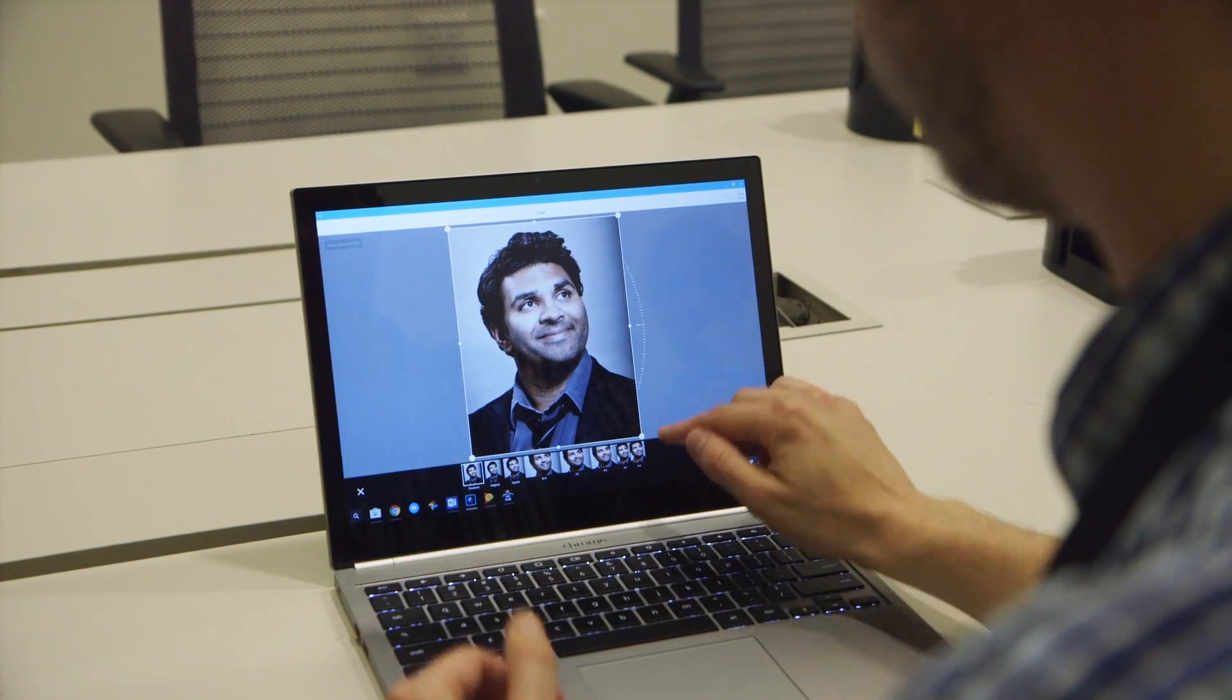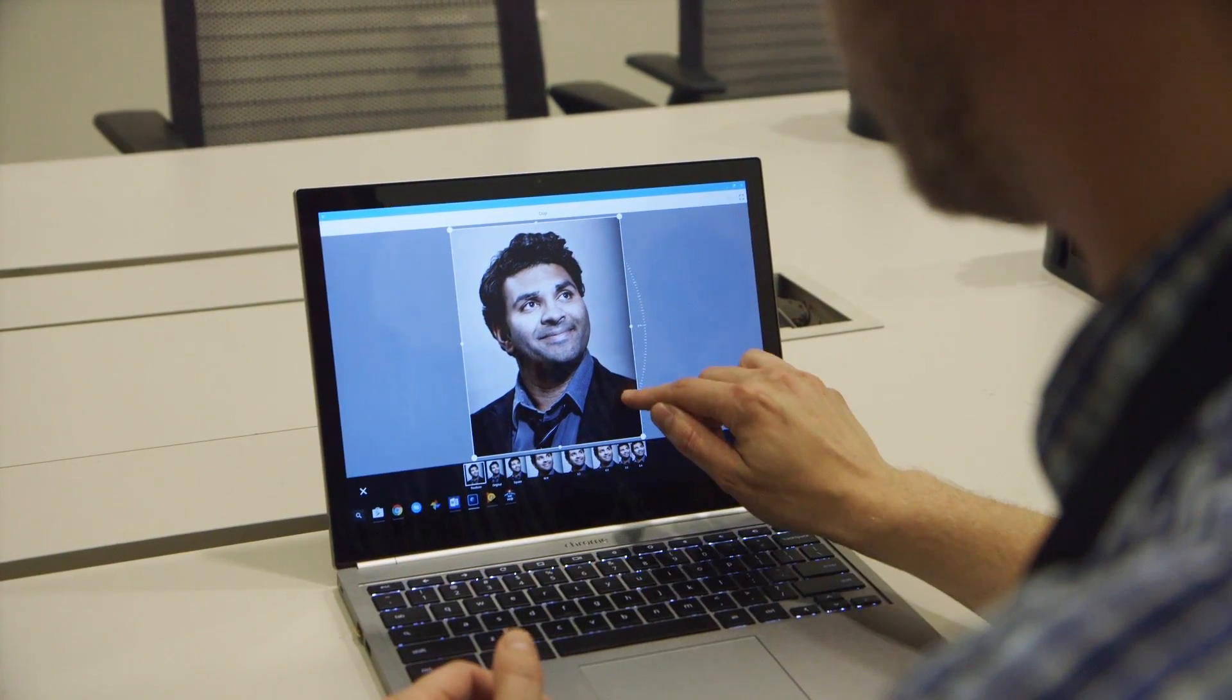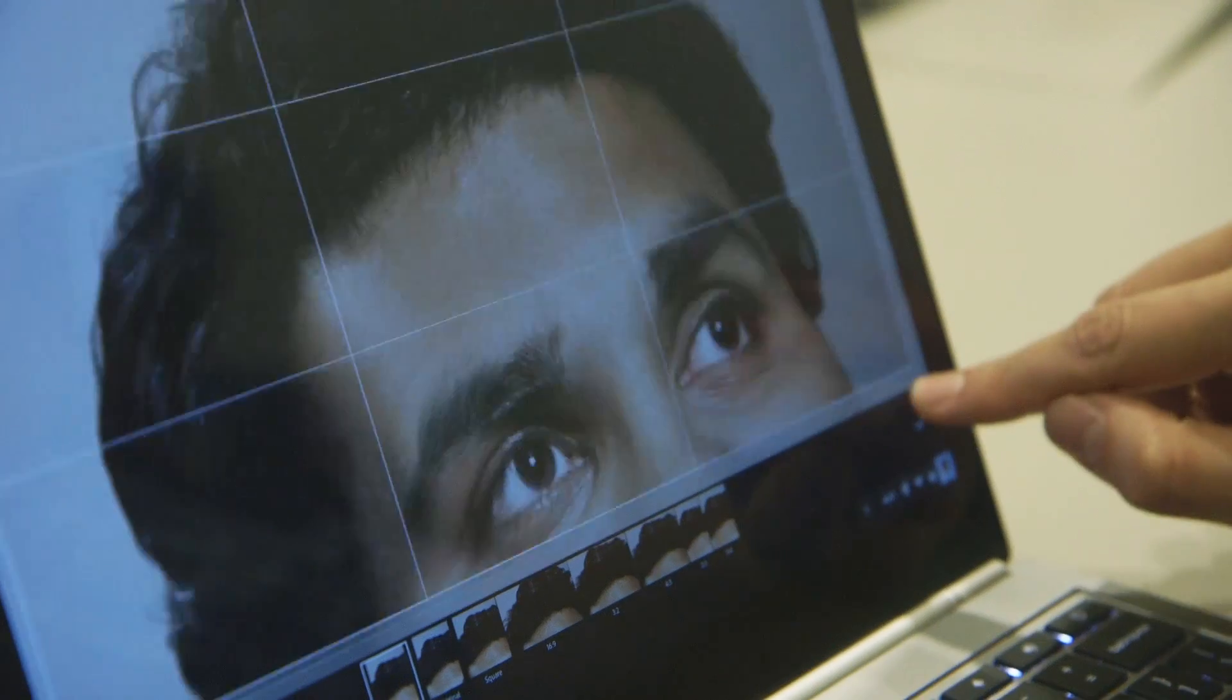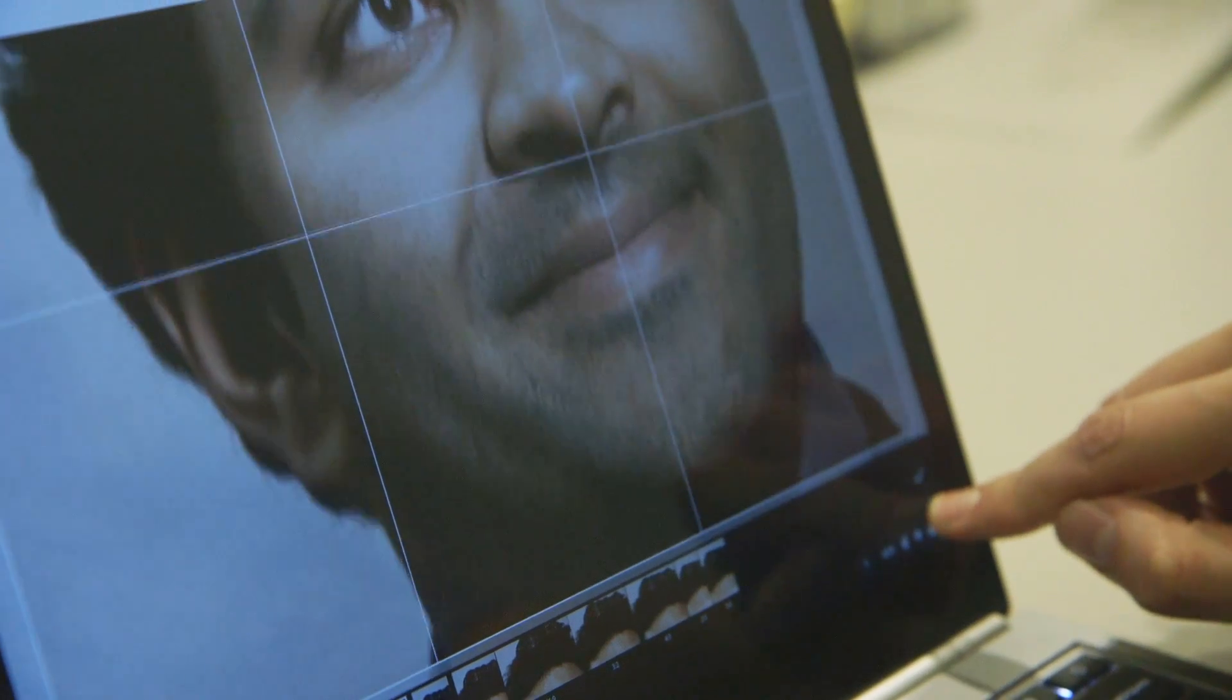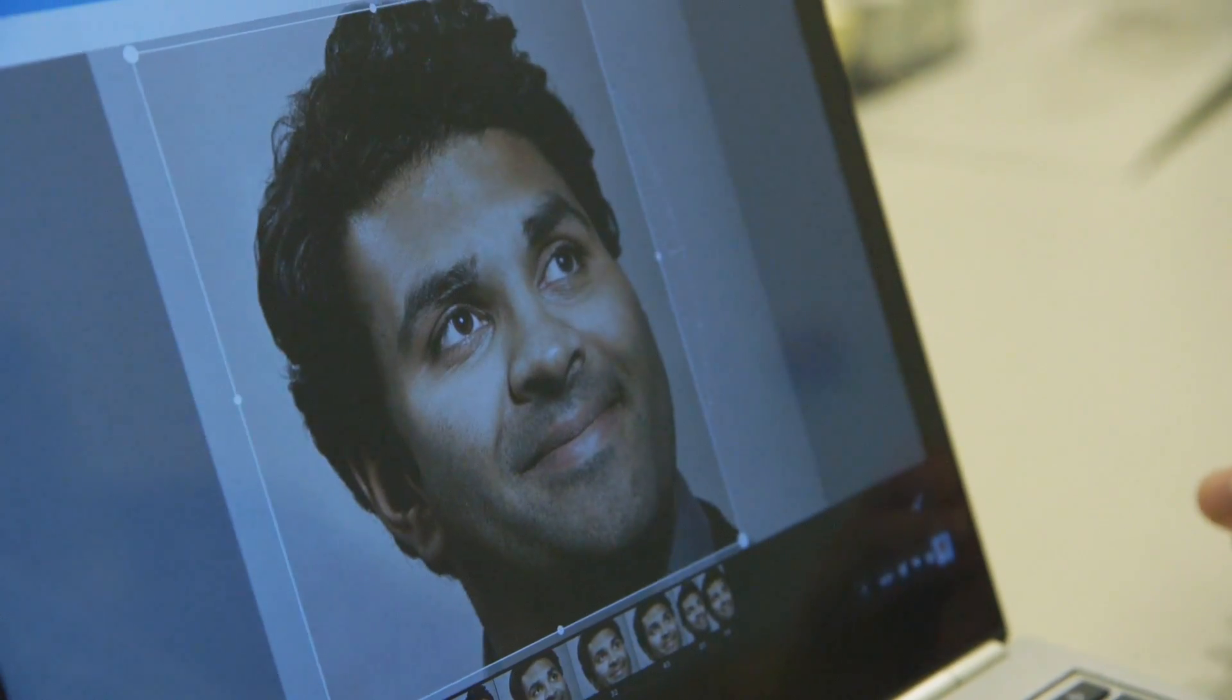This is all happening locally, this is a local image, and it's just using an Android app. And then I can save it.